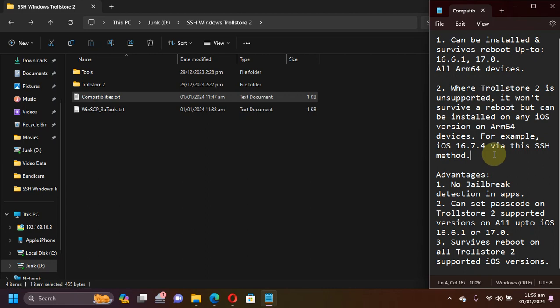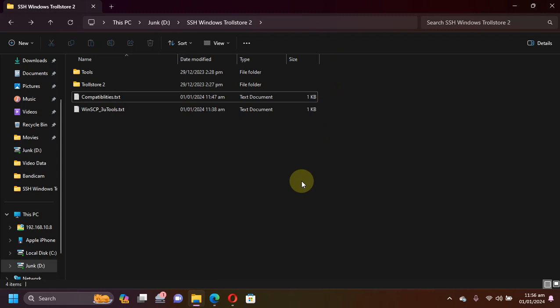Now let's talk about advantages. You won't have any jailbreak detection in apps — all your apps will work because it will not be a jailbreak, but we will be using SSH. You can easily use any app without any jailbreak detection. Second, you will be able to set a passcode on all your A11 devices if you are on a version supported by TrollStore, for example 16.6.1 and lower or 17.0. Third, it will survive a reboot if you are on a TrollStore 2 supported iOS version.